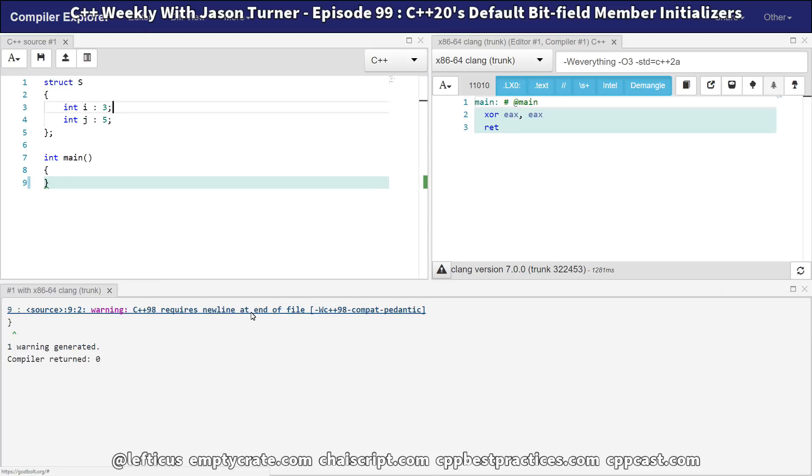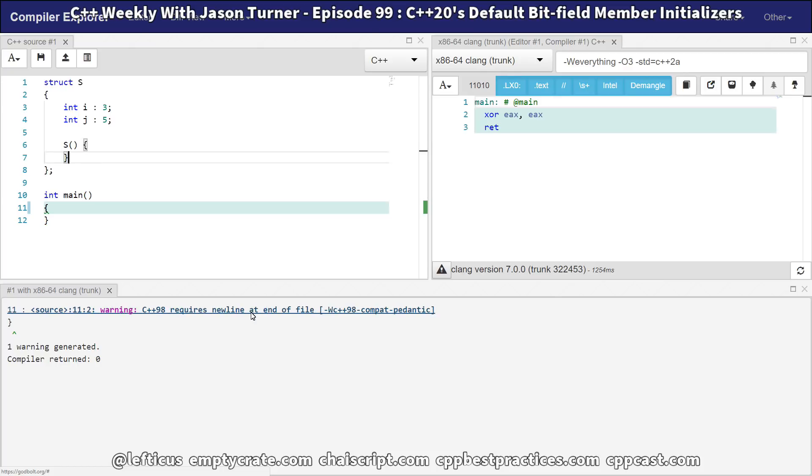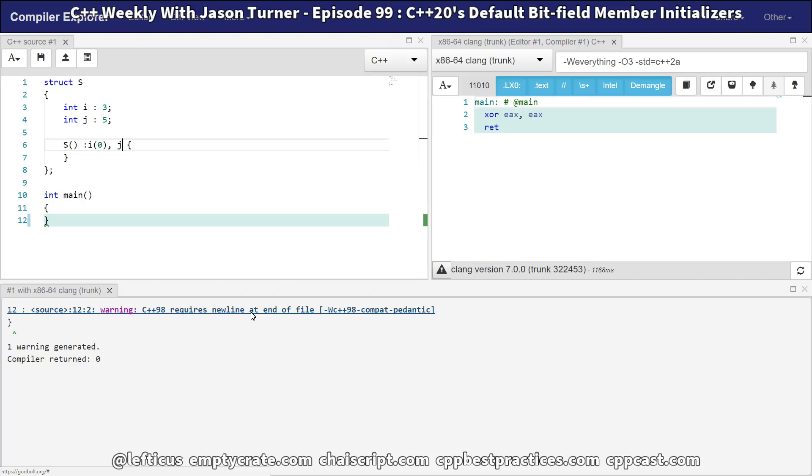Before C++20, if we wanted to initialize these to some default value, we would have to do it like this.